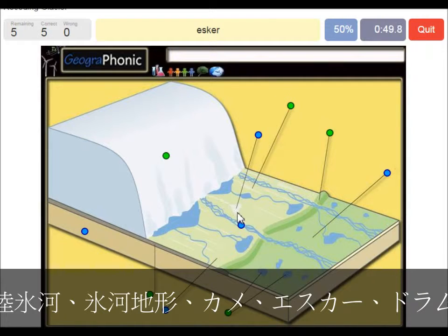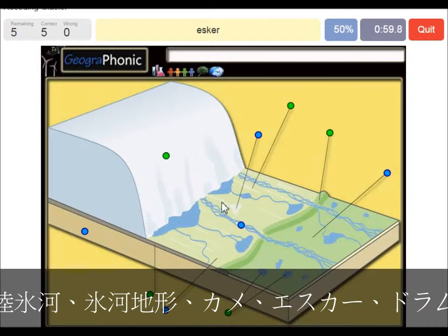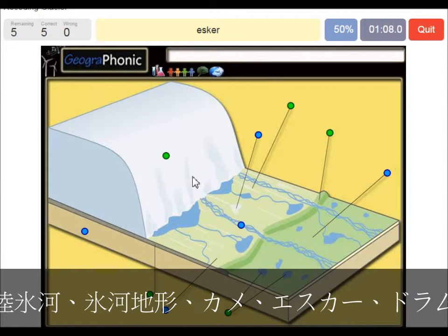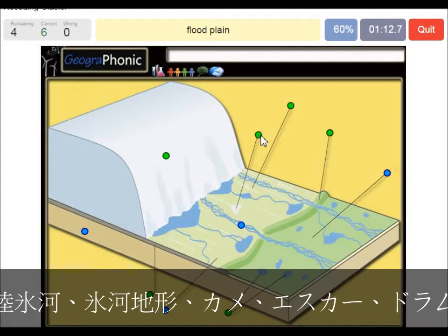An esker is also in this area, and it's created by meltwater that was running underneath the glacier itself. It was a sort of tunnel, and afterwards when the glacier has retreated, the deposit left behind is called an esker. It's what we see here.